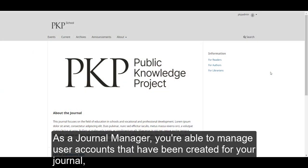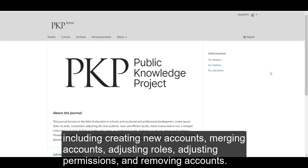As a journal manager, you're able to manage user accounts that have been created for your journal, including creating new accounts, merging accounts, adjusting roles, adjusting permissions, and removing accounts.